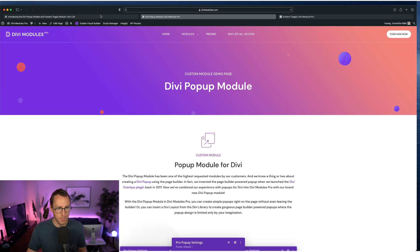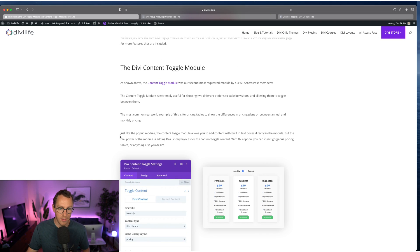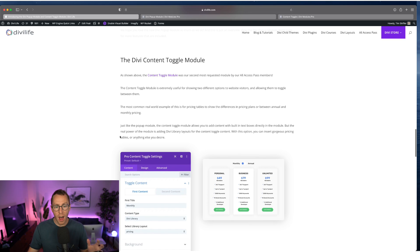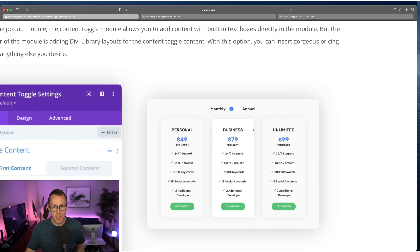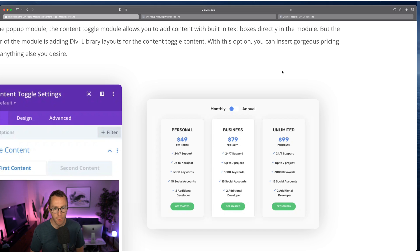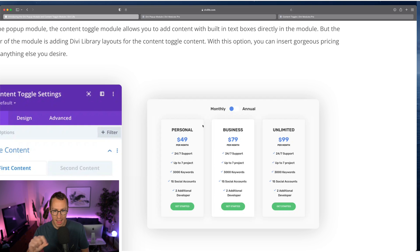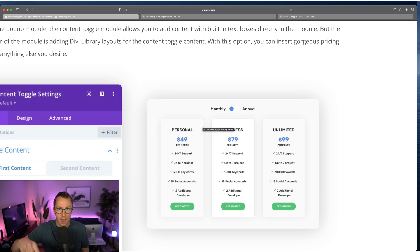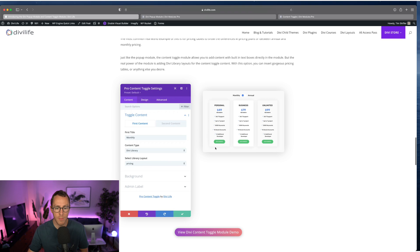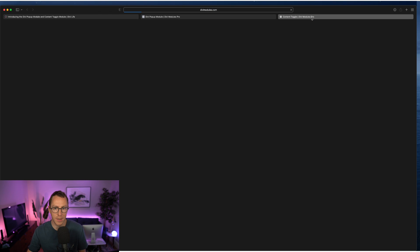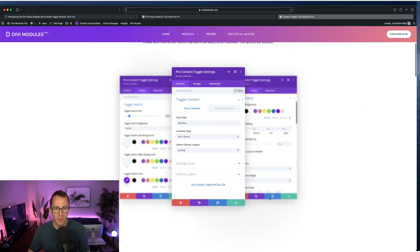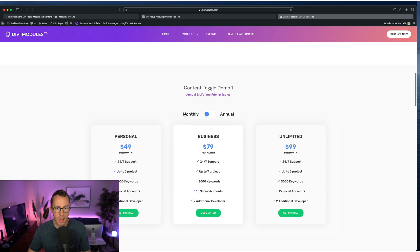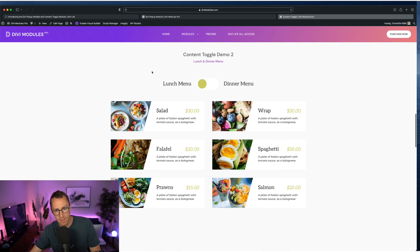Now, of course, the second module is the toggle module. Now the toggle module is incredibly useful. Most often what you see out there in the wild on real websites is you see the toggle being used for pricing tables. So if you have some sort of subscription service and you have monthly pricing and you have annual pricing, well, being able to have users toggle between the two without having to scroll down to see the other options is incredibly useful. And so that's the most common option, but that's not the only option. And so let me just load this demo page here. So again, we have the monthly and annual.